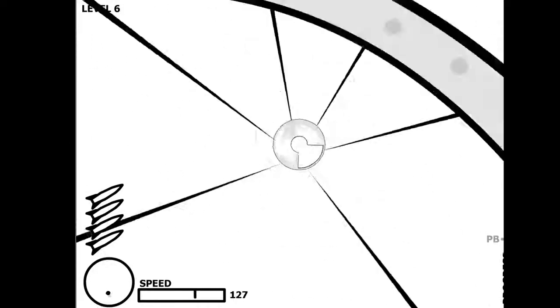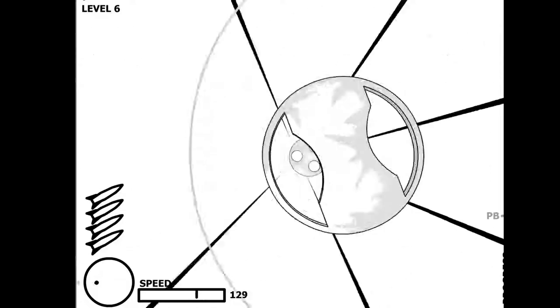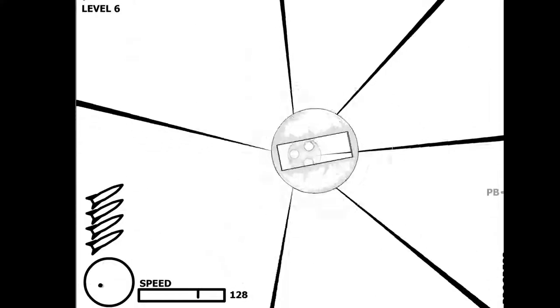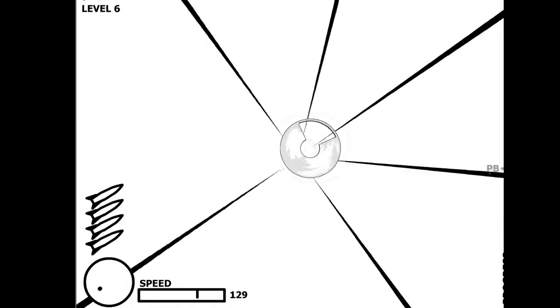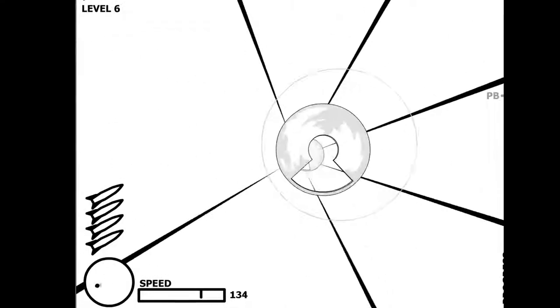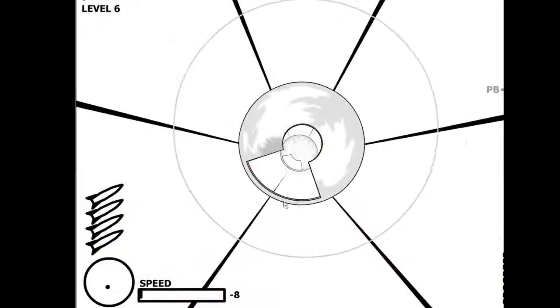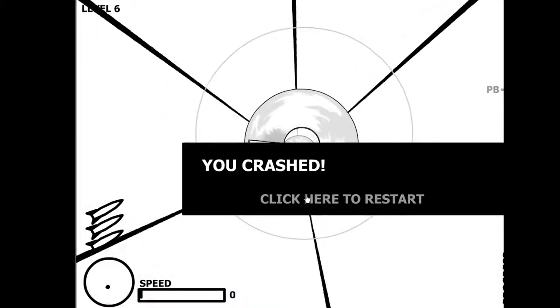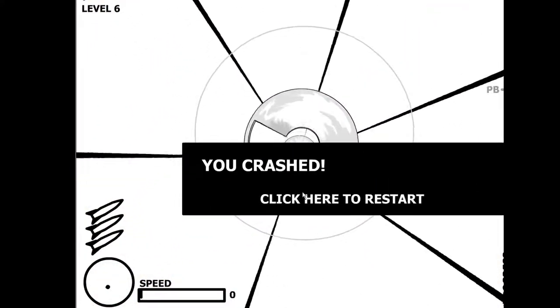Holy shit. Oh my god. Jesus, that was harsh.